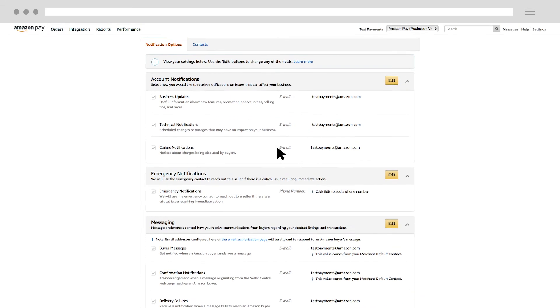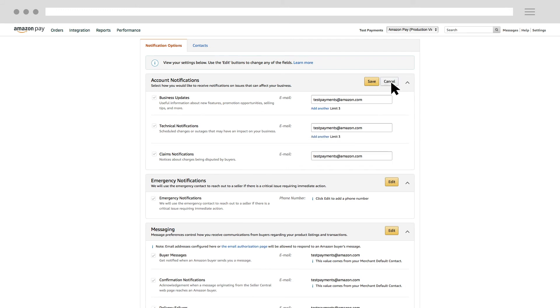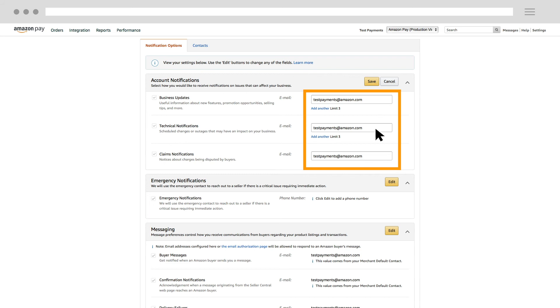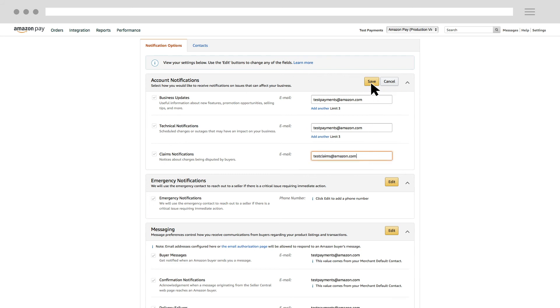To make changes to any of the notification preferences, click the appropriate Edit button and add or change the information in the fields. When you're done making changes, click the Save button.